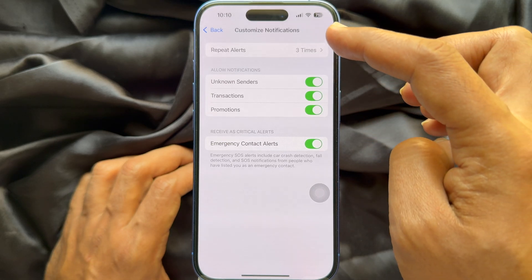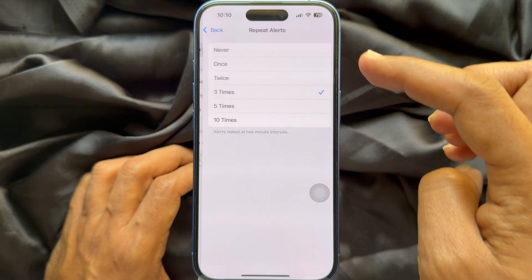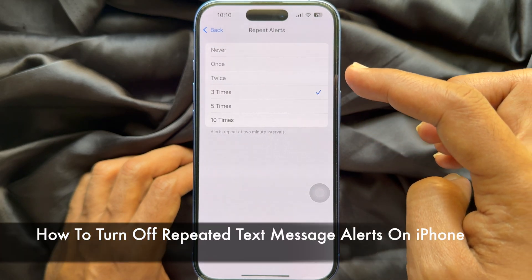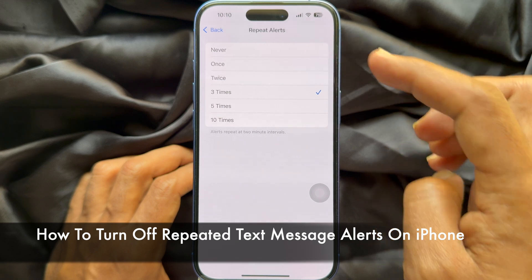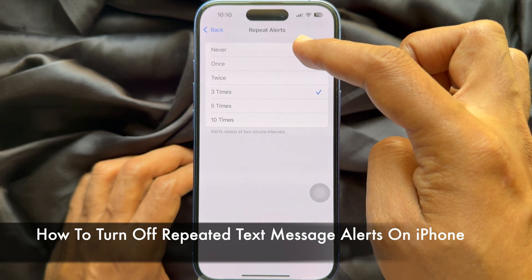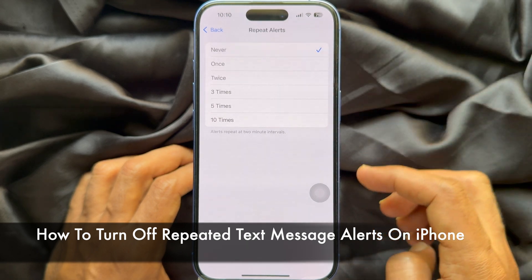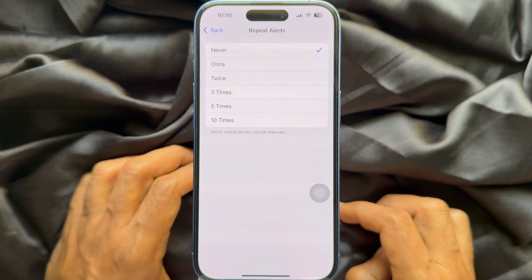Hello everyone. Today I would like to show you all how to turn off repeated text message alerts on iPhone.